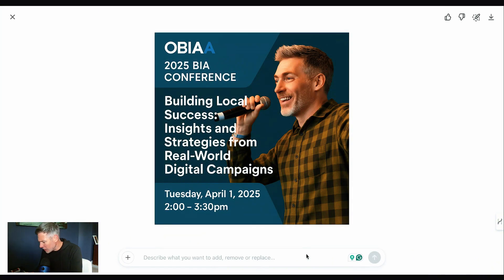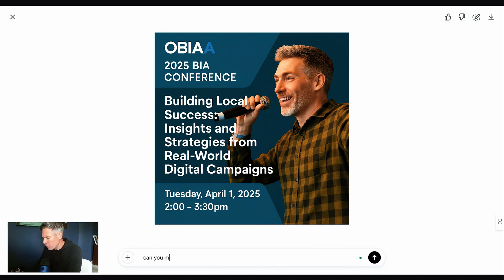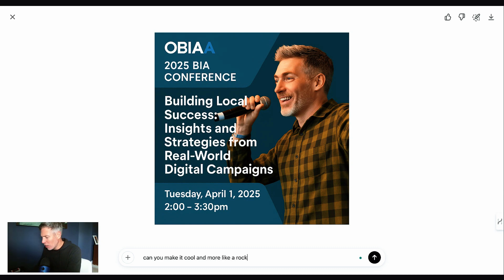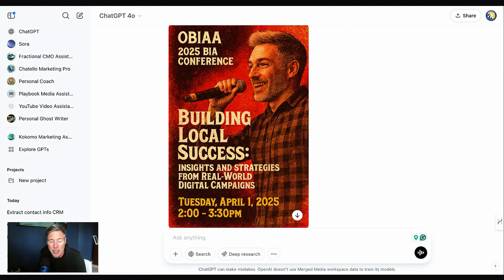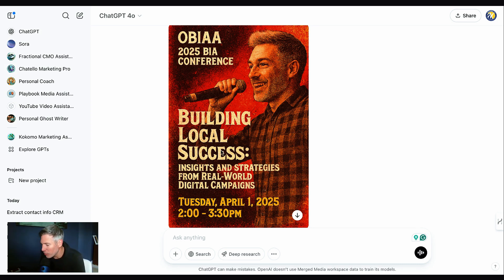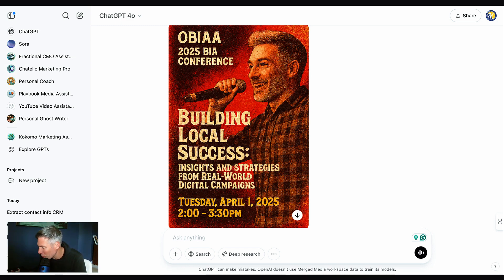We're going to edit and say 'Can you make it cool and more like a rock flyer?' See what it comes up with. We got it back — I'm not mad about this. I actually like what it did. It gave it a red tinge and made it kind of grainy, which is cool. I love what it did with the font based off that prompt. It actually changed the image size as well to be more like a flyer, which I'm quite impressed with.